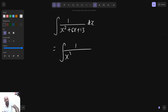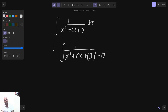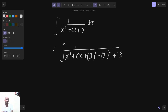1 upon x square plus 6x. X coefficient is 6. Divided by 2 is 3. Add 3 square, subtract 3 square, plus 13. X coefficient is 6, divide that by 2, you get 3. Add 3 square and subtract 3 square.